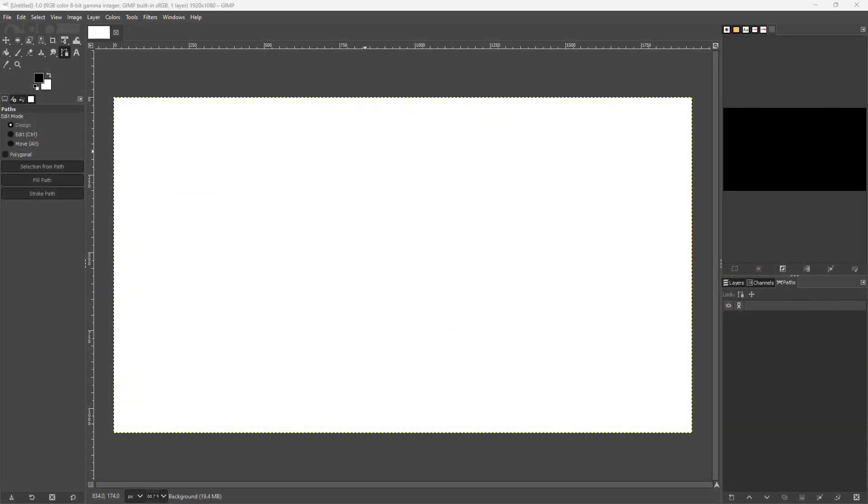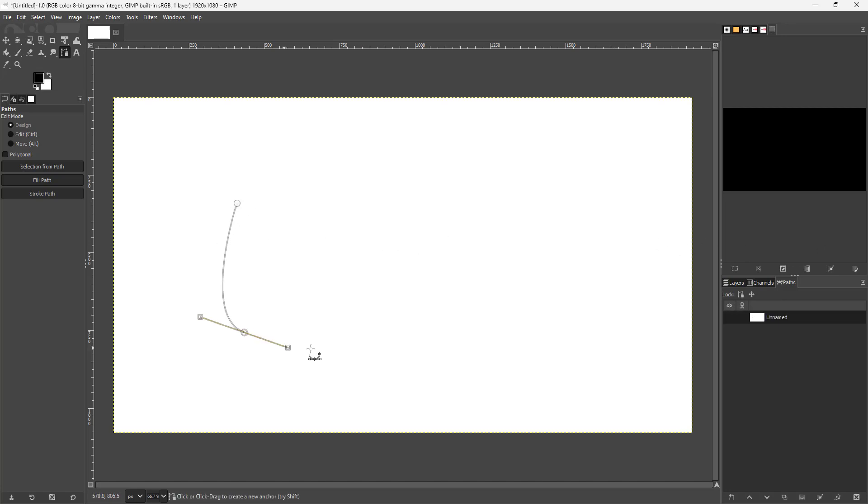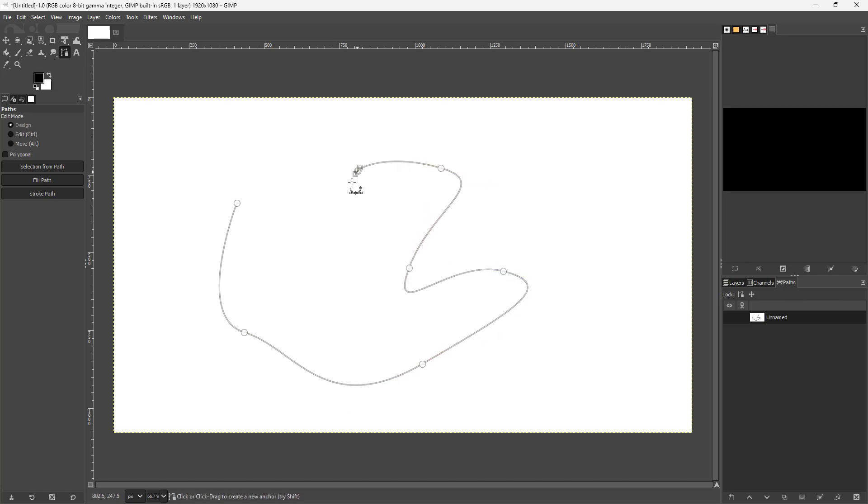Now let's see how we can utilize the path to selection option inside of GIMP. To do that, I'm going to draw a path over here just like this and then close it. You can see that I have a path. Now in order to turn it into a selection...